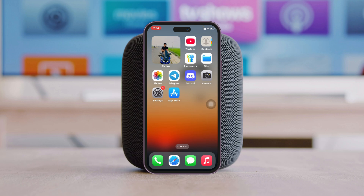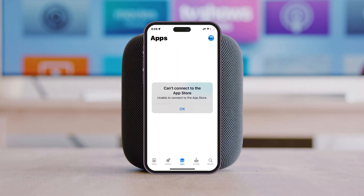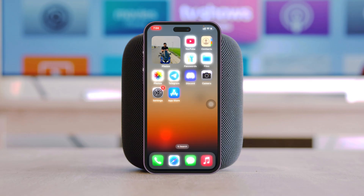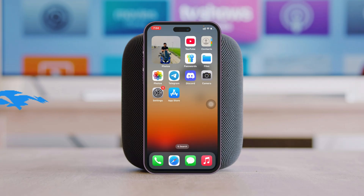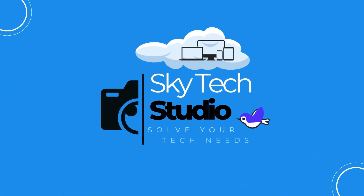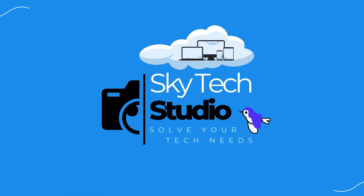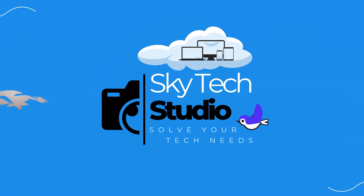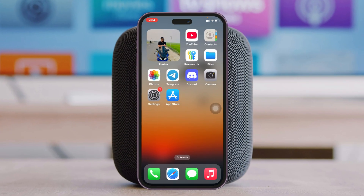In this video I'll show you three best ways to fix the 'Cannot Connect to App Store' error on your iPhone or iPad. But before that, if you're new to this channel, please give it a thumbs up and subscribe, as this really helps me out.